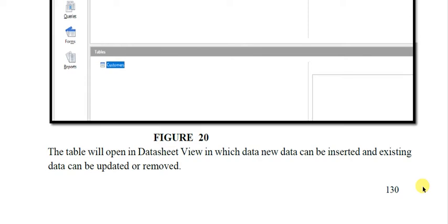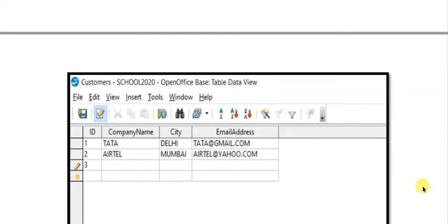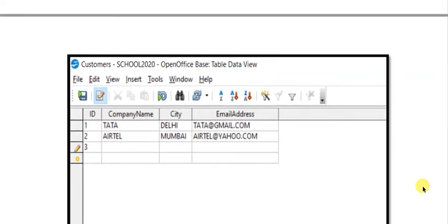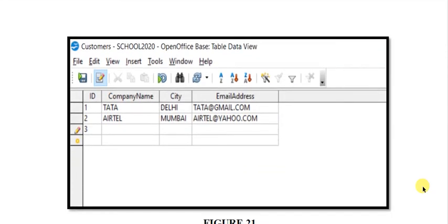In datasheet view you can view the previous data and insert new data where this pencil sign is shown. You can also delete data by right-clicking on this area, and it will give you a shortcut menu for deletion of the record.